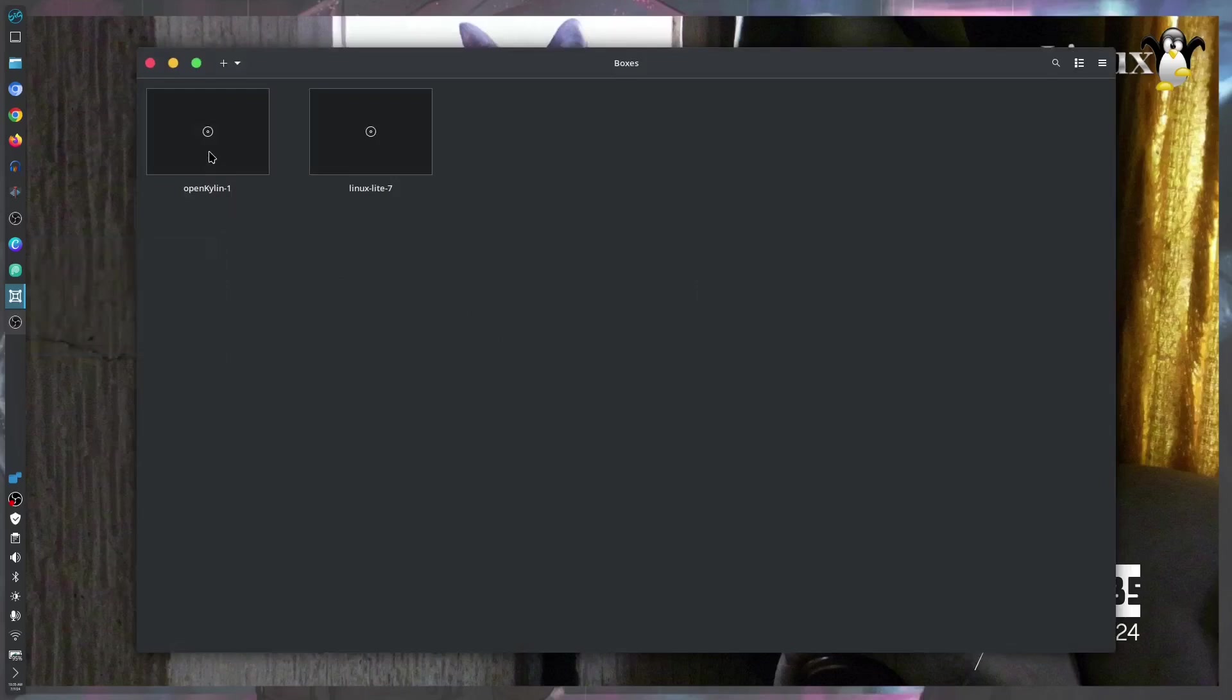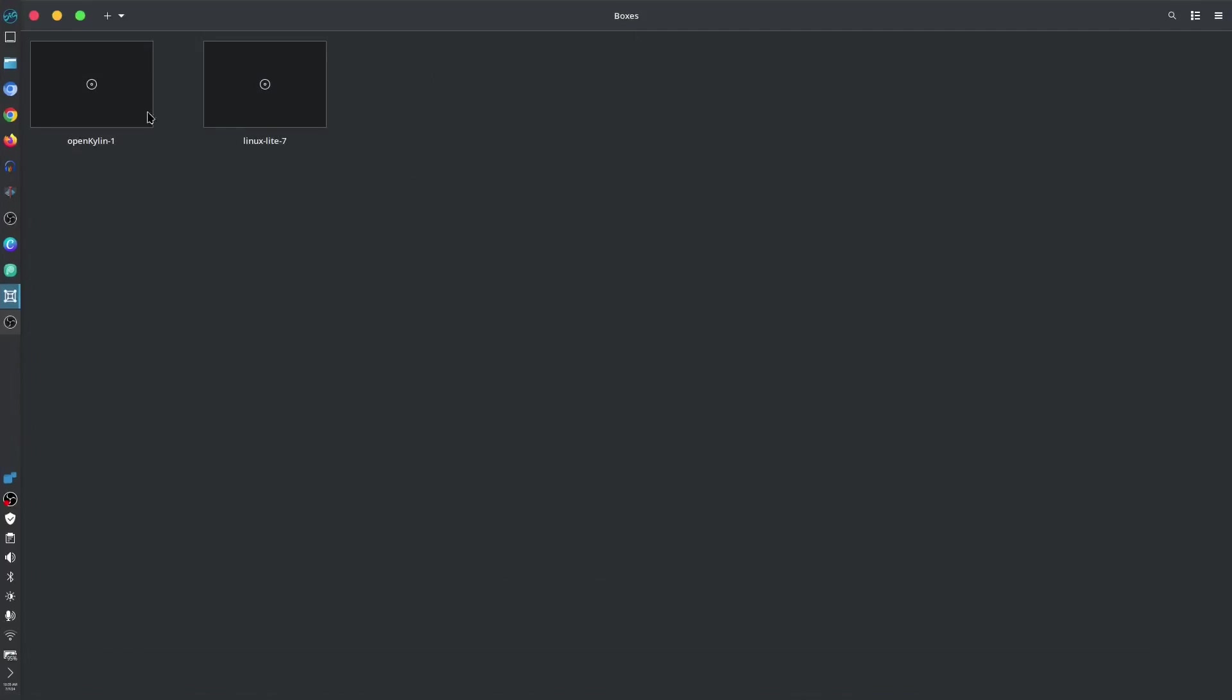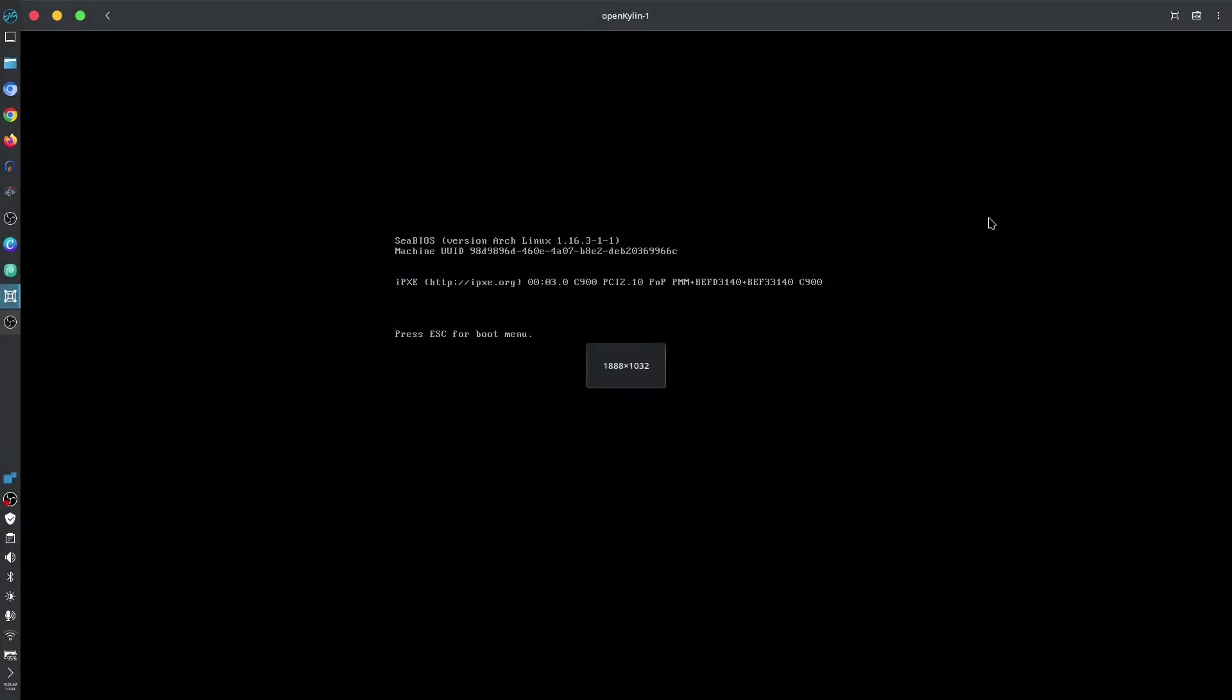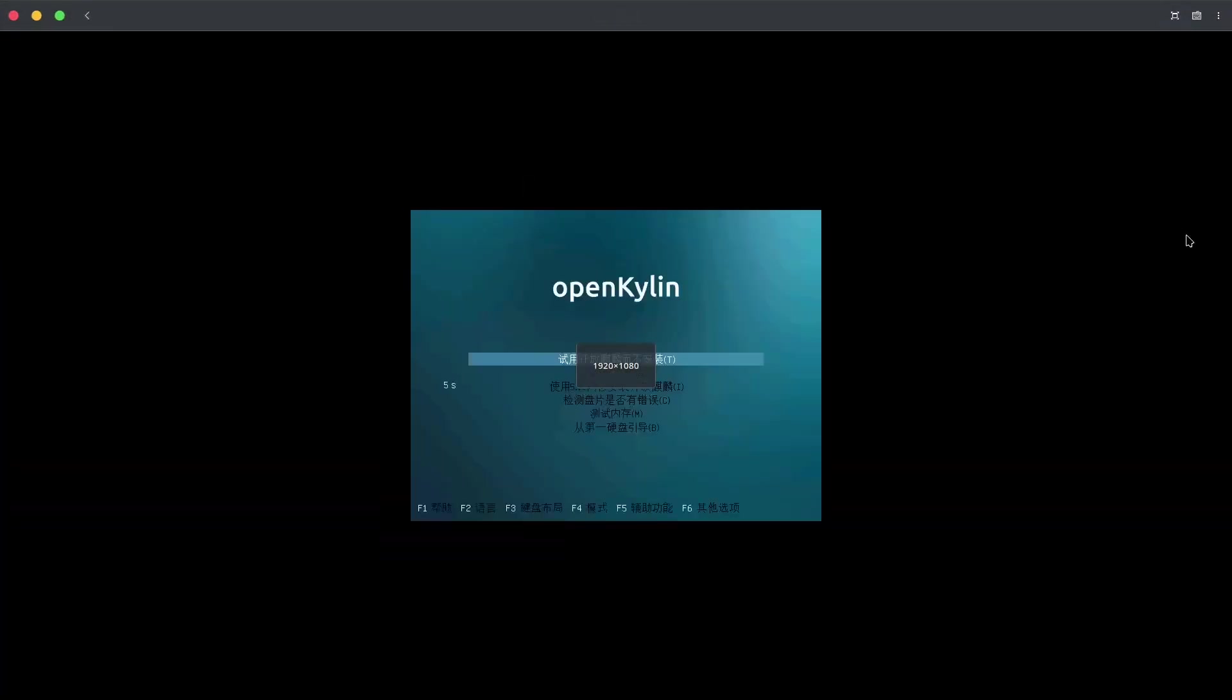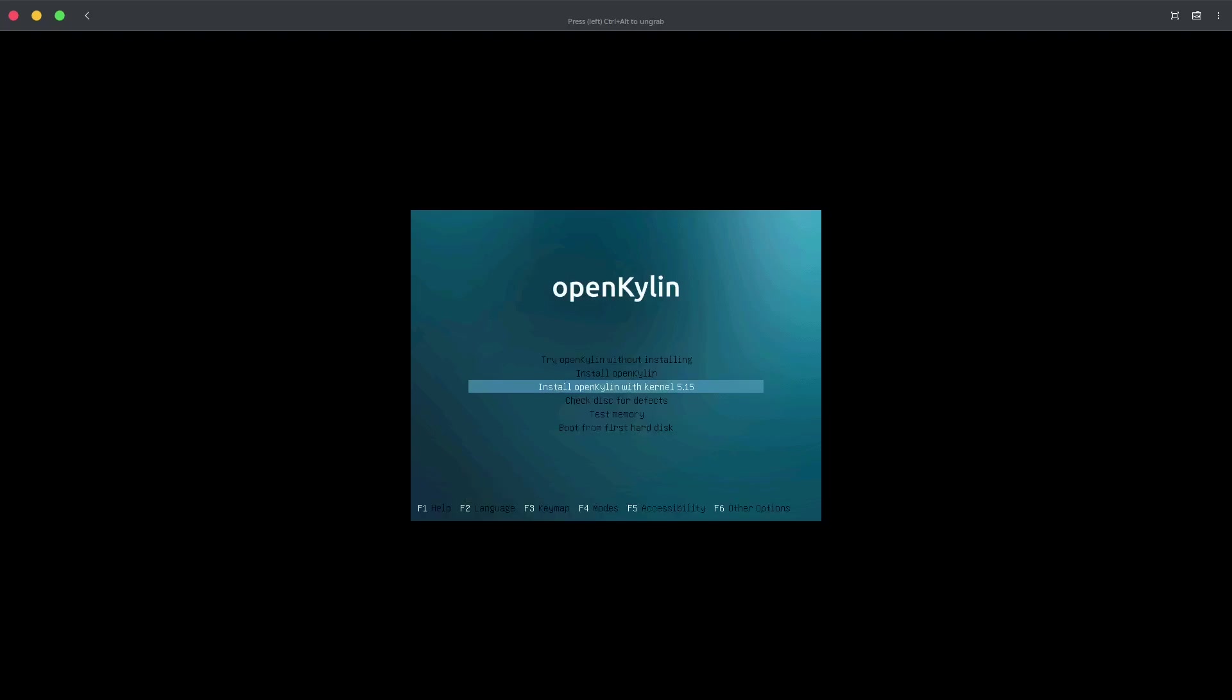So today I'm using the boxes. I'm just going to maximize this one and open our system. As you can see it has different types of Chinese characters right here. We're going to take this F2 English so that we could understand this information. This is the first independent Chinese Linux distro. We're going to try without installing Open Kylin. So it is now opening.